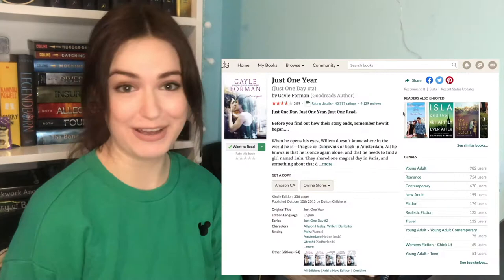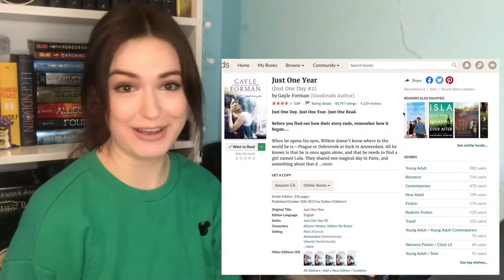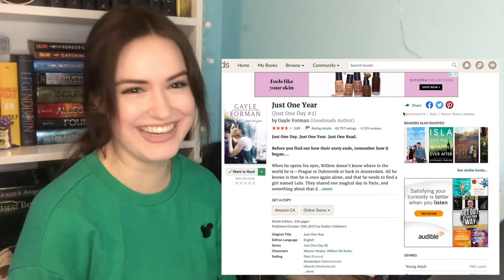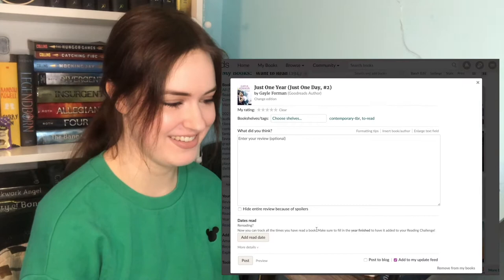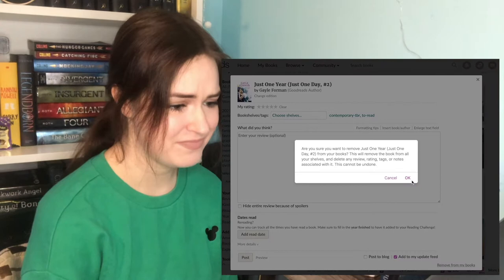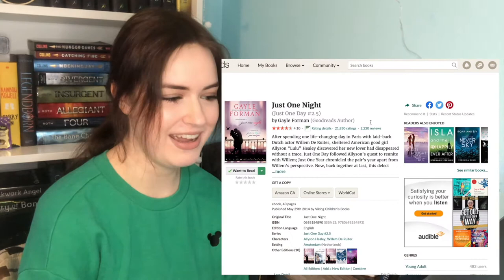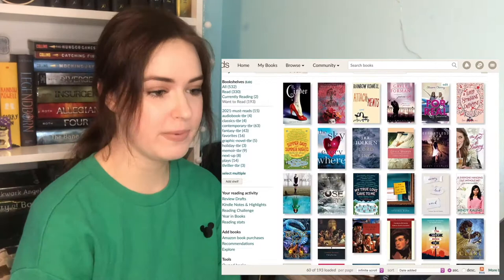Just One Year by Gail Foreman. This is a follow-up book to Just One Day, and I'm never gonna read it. Even though I wanted to know what happened after, I just don't have the energy to read a whole book. I'd have to reread Just One Day, which I liked the book, but I don't need to reread it. Goodbye. I want to read the novella though.